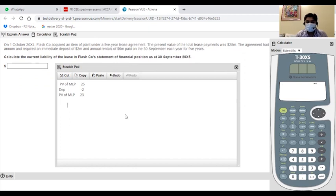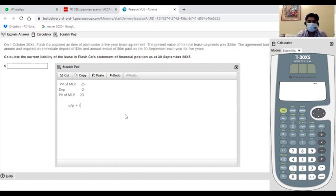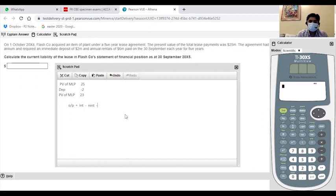So I will use the on-screen calculator which is the on-hand calculator I will use it. Now, if I have to make a table, if I have to make a lease table, then I have to make opening plus interest minus rental and closing balance.